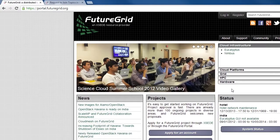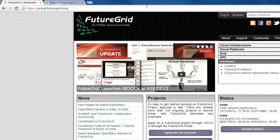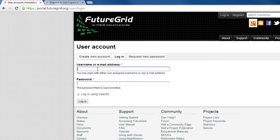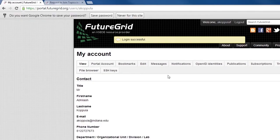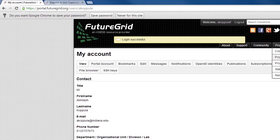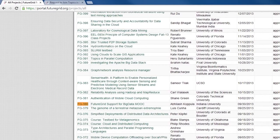In order to join a project we'll have to log on to the FutureGrid portal. Here you'll find a list of all the projects by going to the all projects link. The name of our project is FG380.